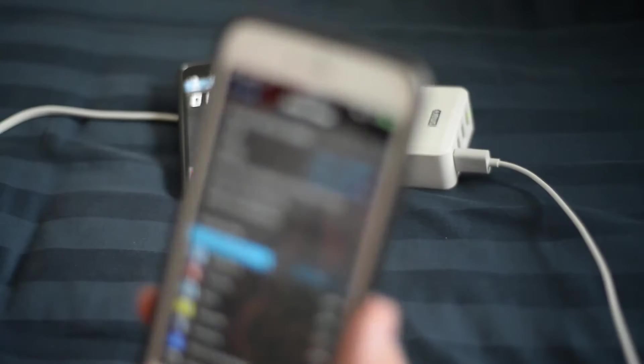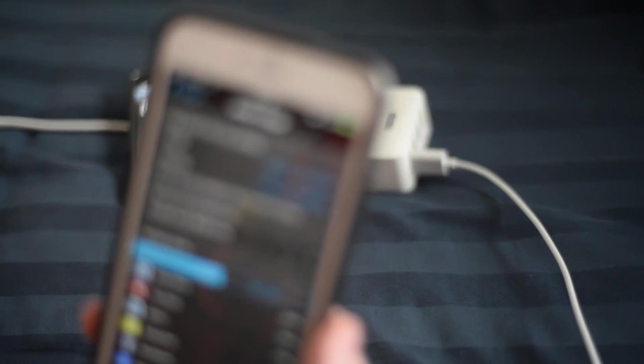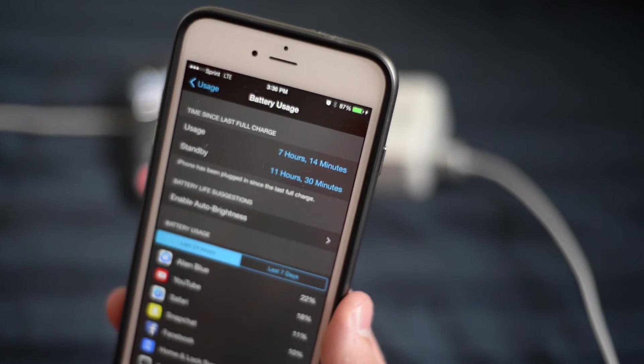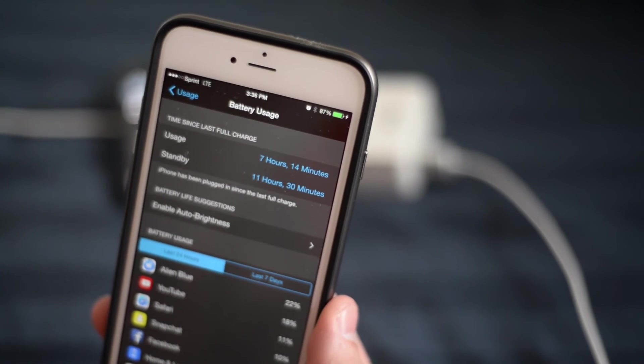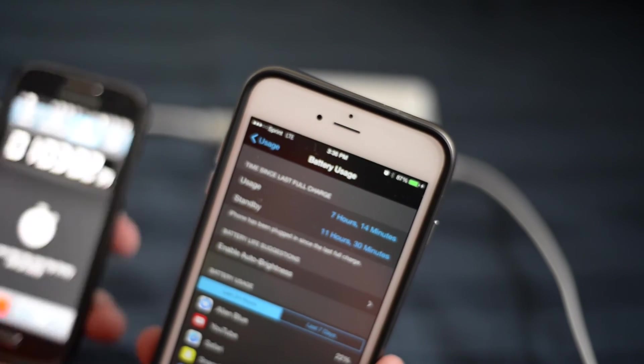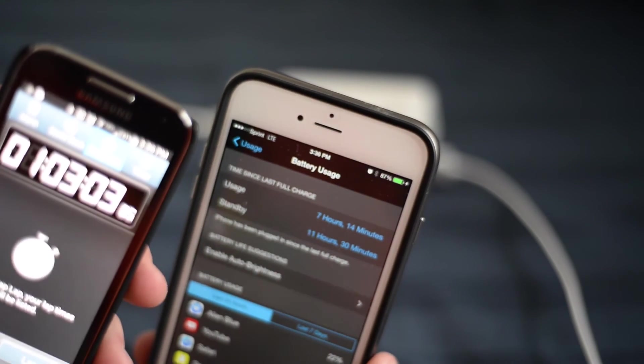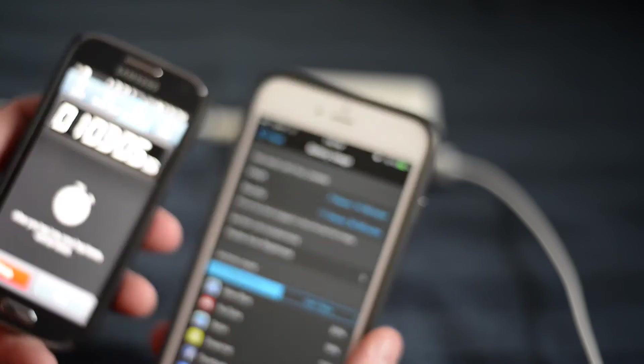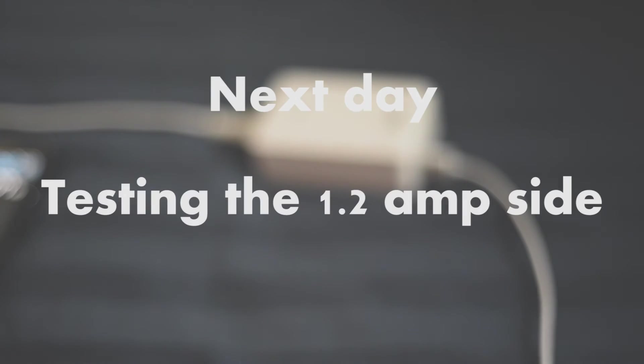So here in a second we'll go ahead and give you a close up here once I get it in focus. You can see that extra 2 minutes it gave me an extra percent. So it's not bad. I really like the charger.